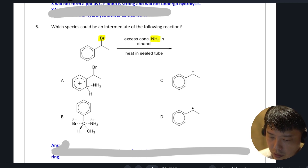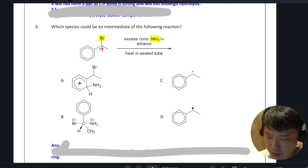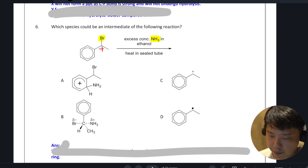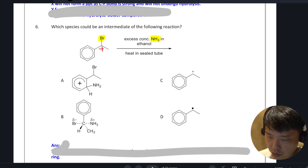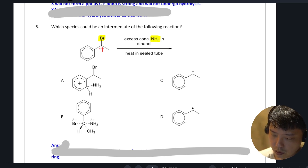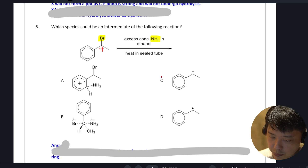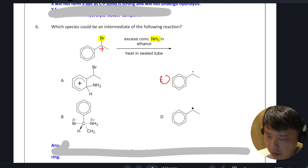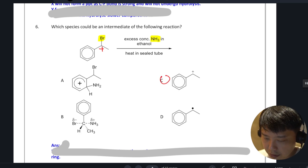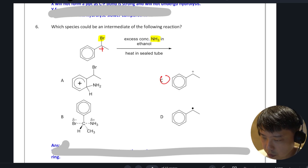Because your carbocation — this positive charge can be dispersed into the ring. So the answer here is SN1, nucleophilic substitution.